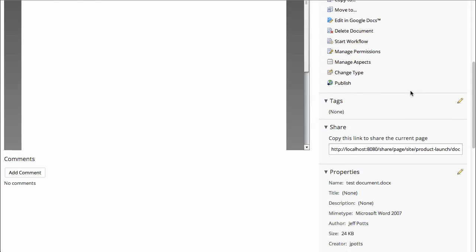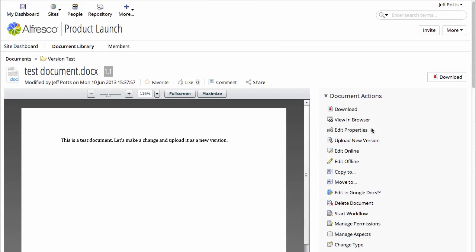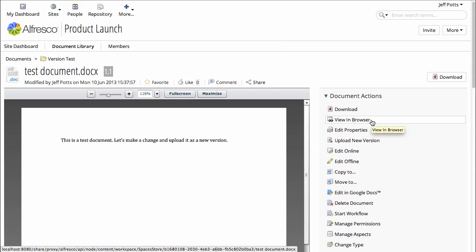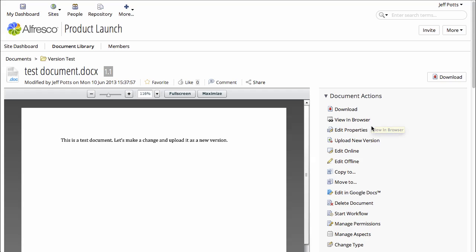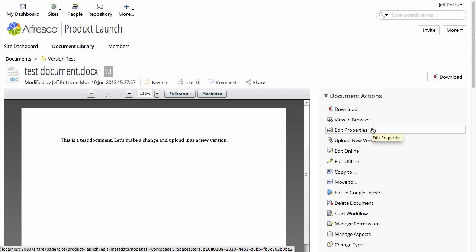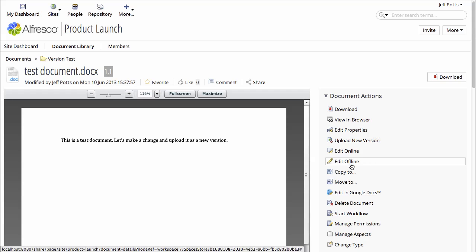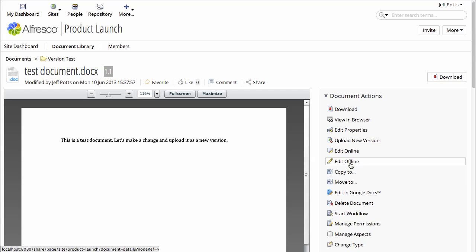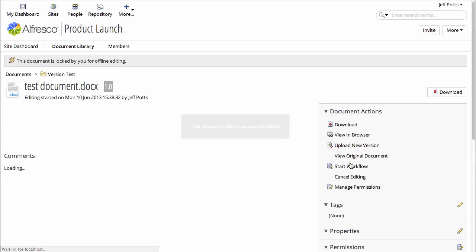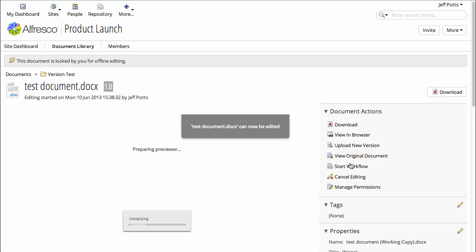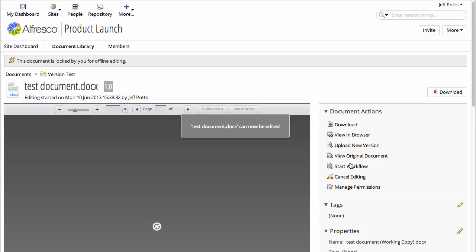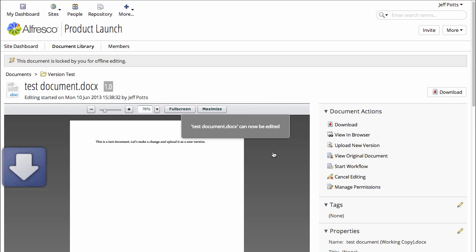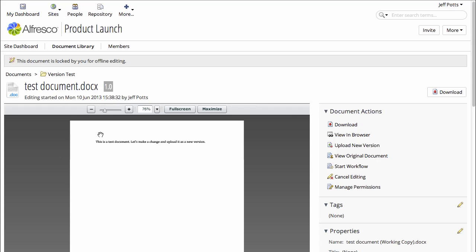Now the problem with that is that we may want to lock the document so that no one else can make changes while we're working on it. So that was a quick change, but what if we wanted to work on it for a while? So to do that, I'll click Edit Offline, and it will download a copy of that document to my local machine.